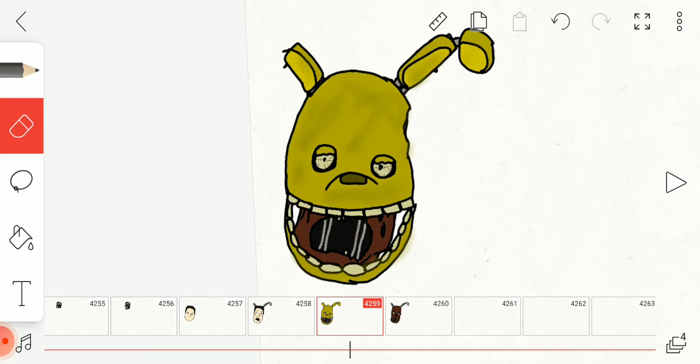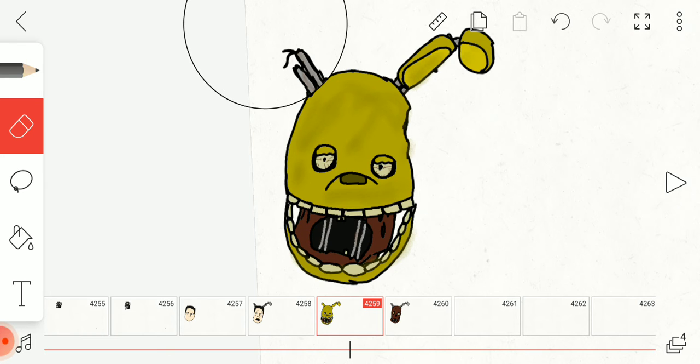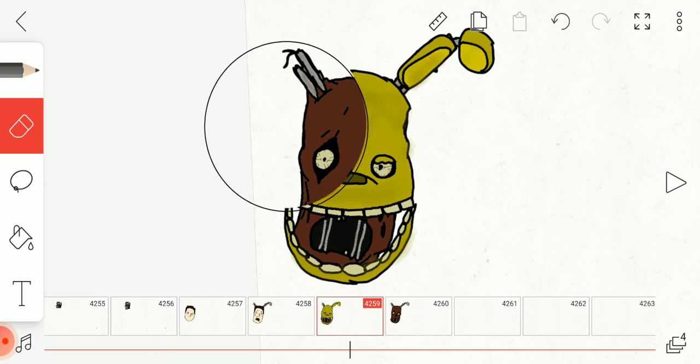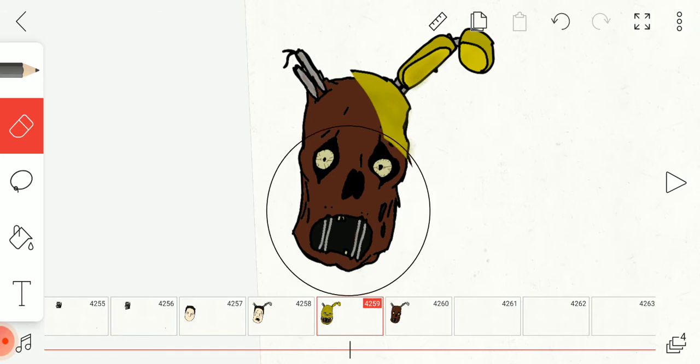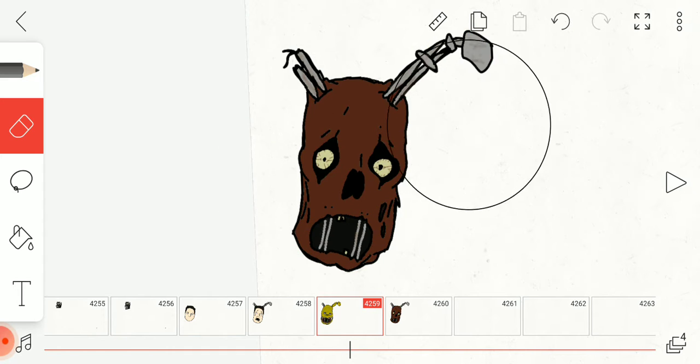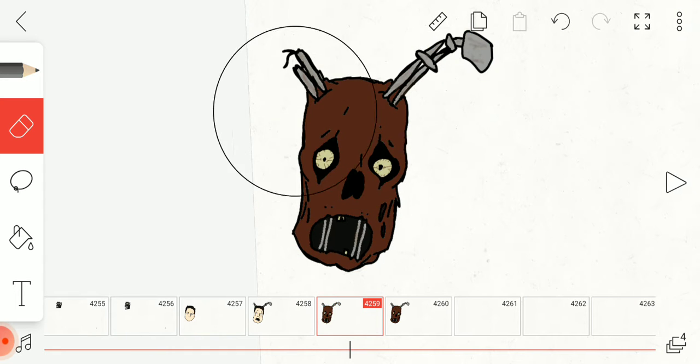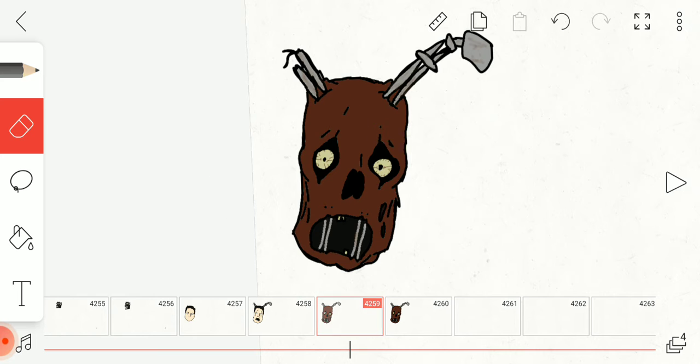Here we have Springtrap, and underneath Springtrap we have William or William's corpse, dead corpse. All of this was drawn by me by the way, I didn't take this off of the internet, I didn't take it from Google or anything.